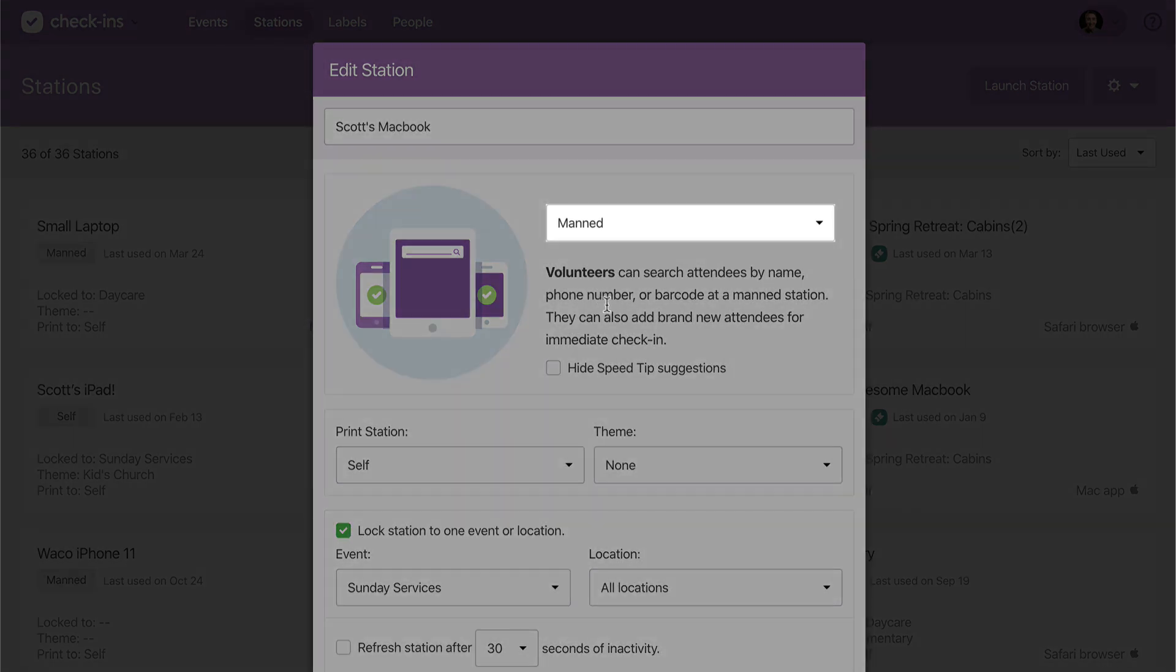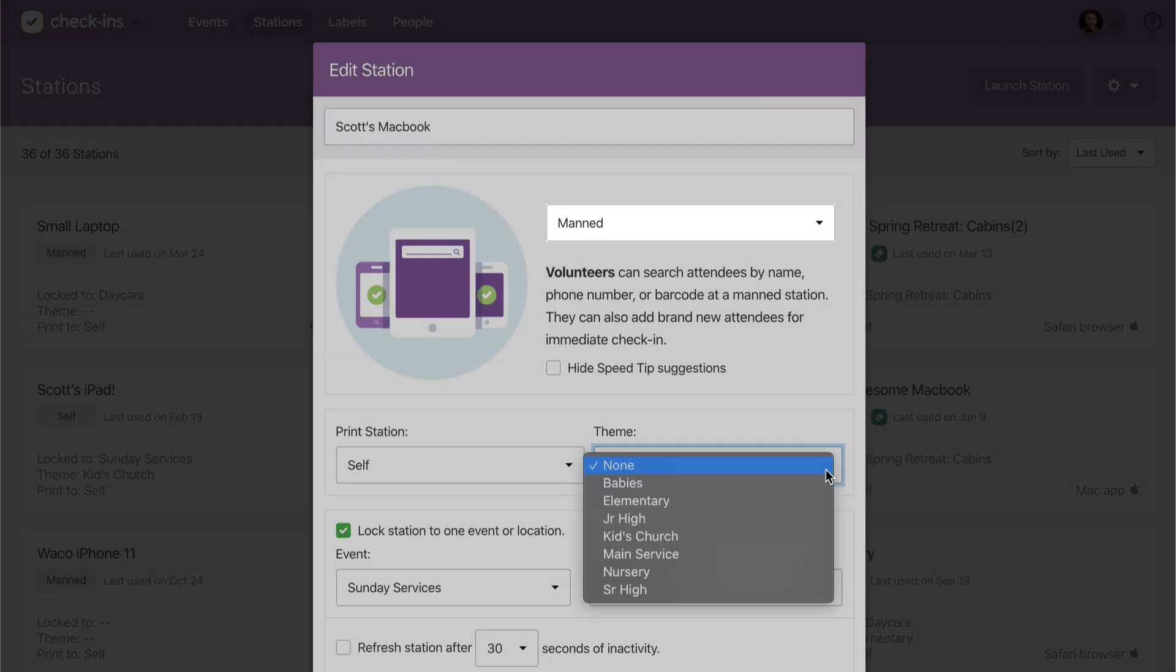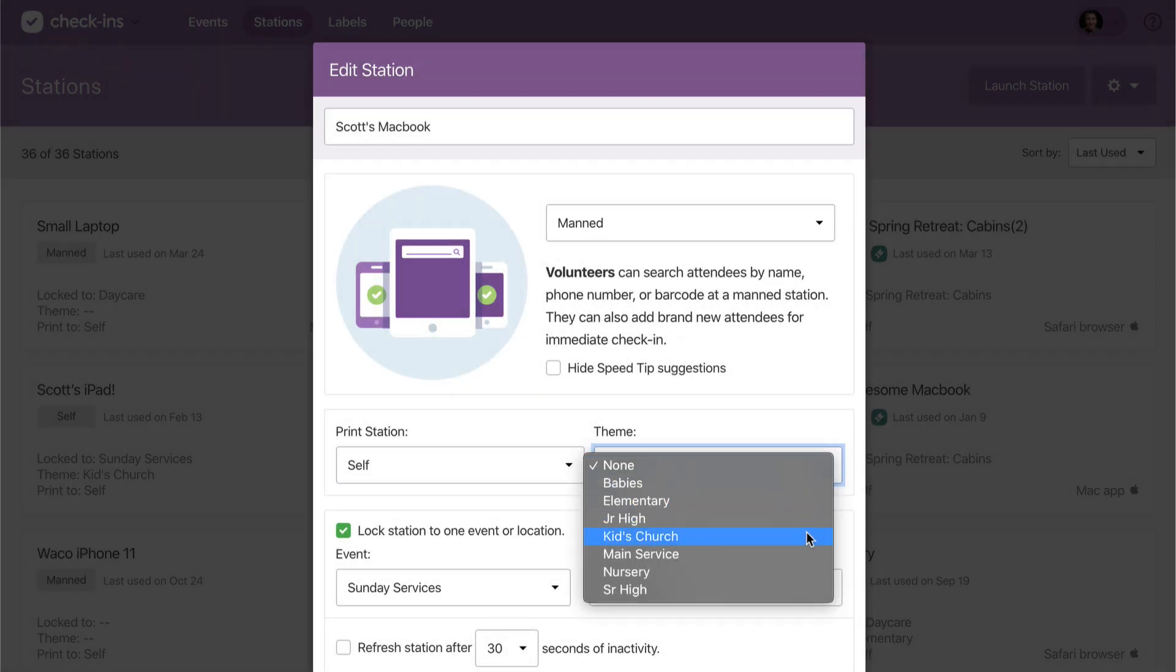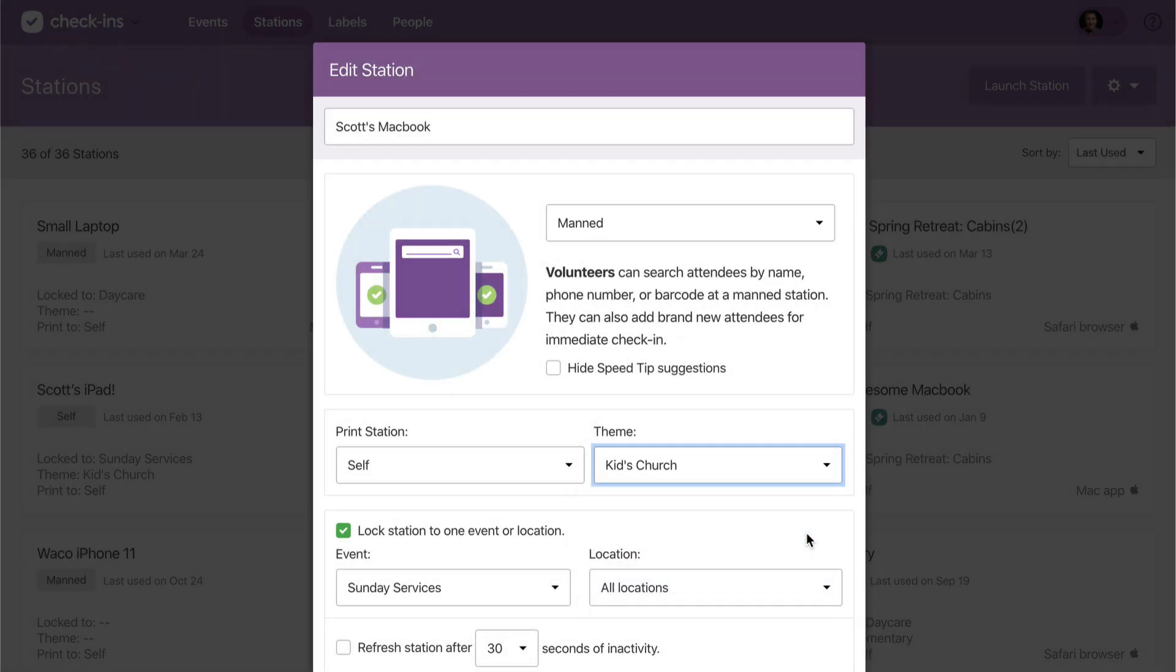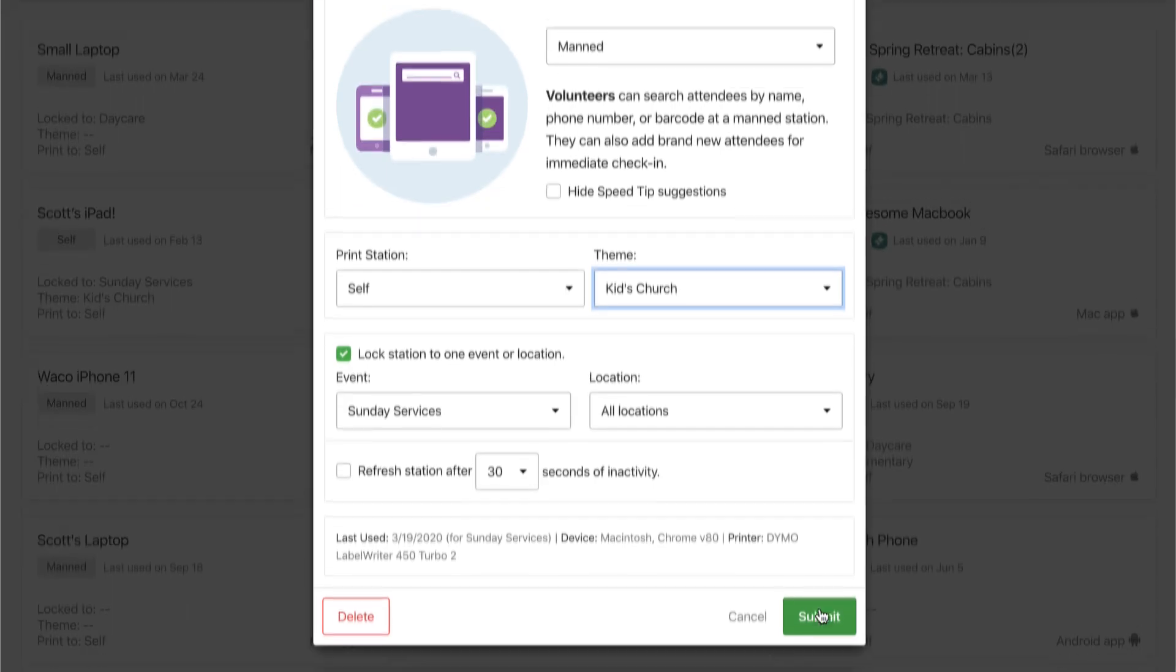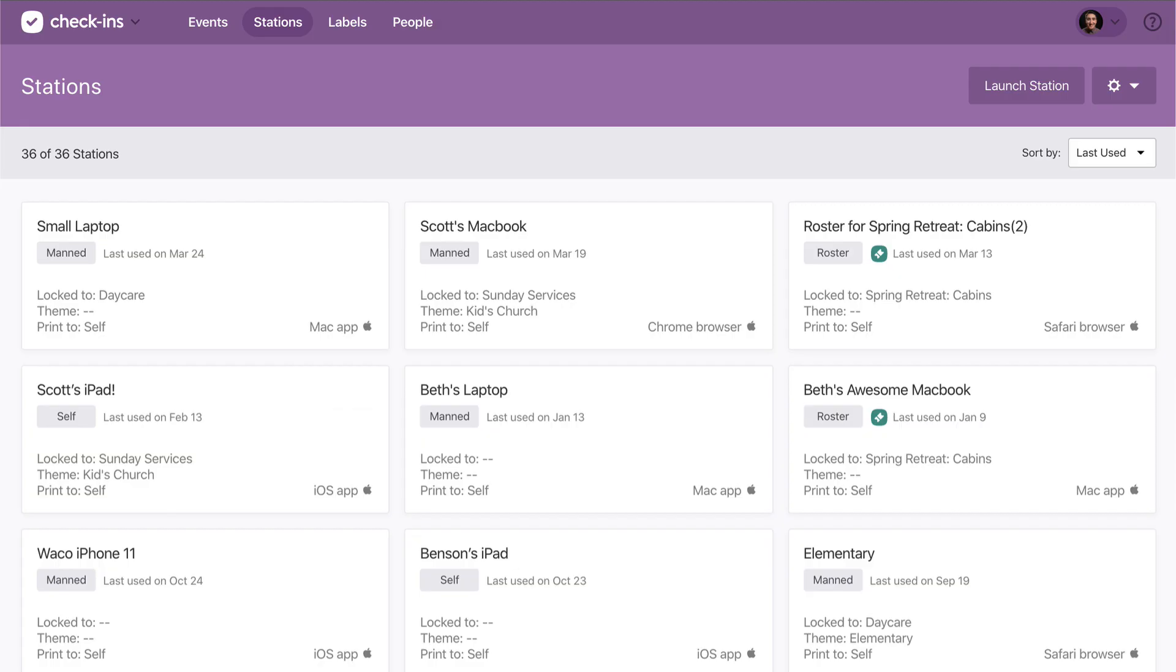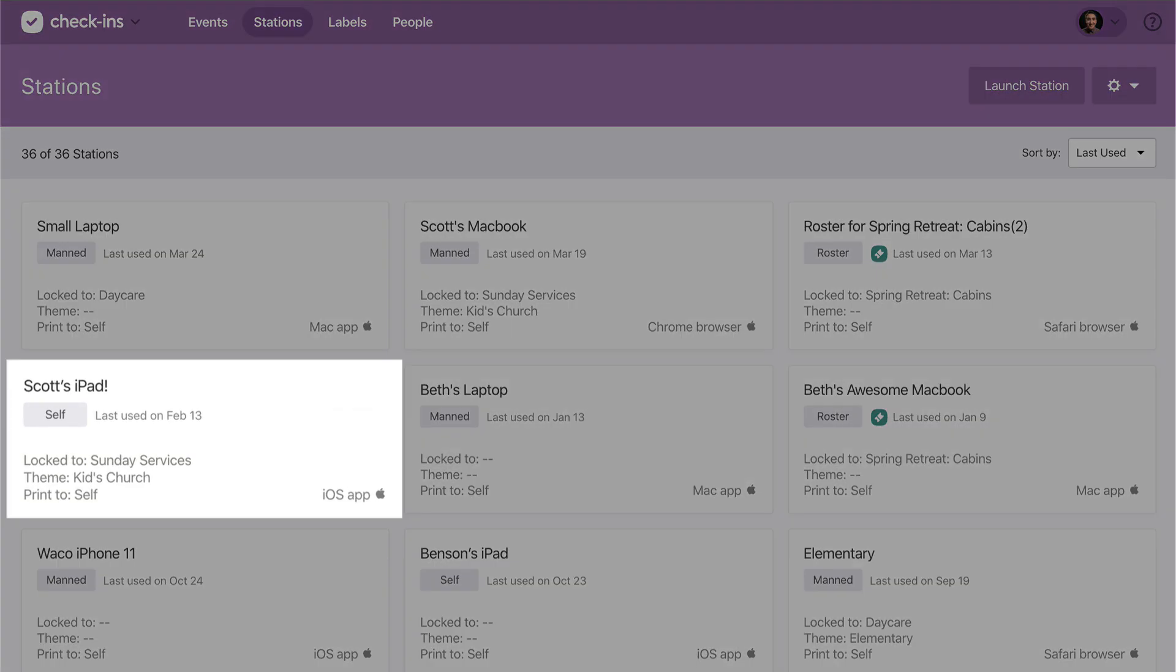This one is a man station with a kids church theme, but not all your stations have to be identical. This other one still has the same theme, but it should be a self station instead.